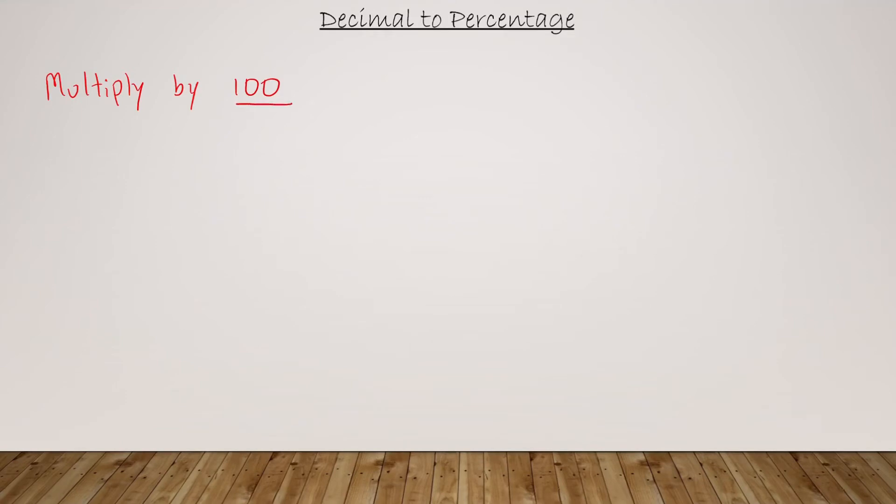For example, say you have 0.57, just a random value. Suppose I want to convert this into a percentage. All I have to do is multiply it by 100, so that makes it 57%.